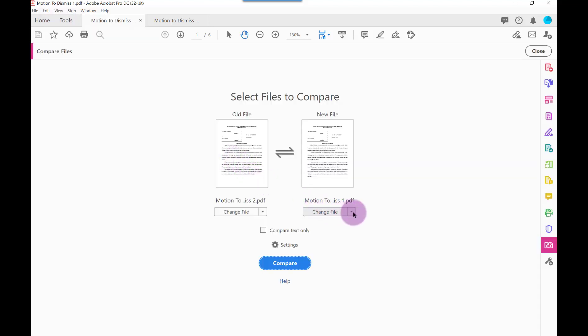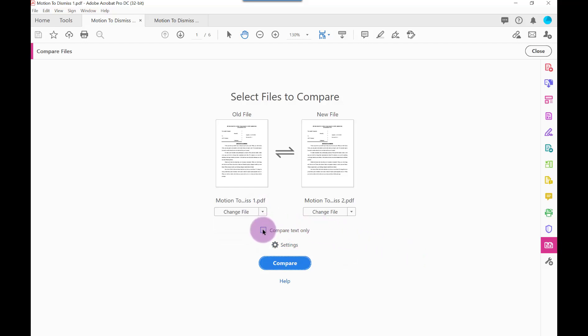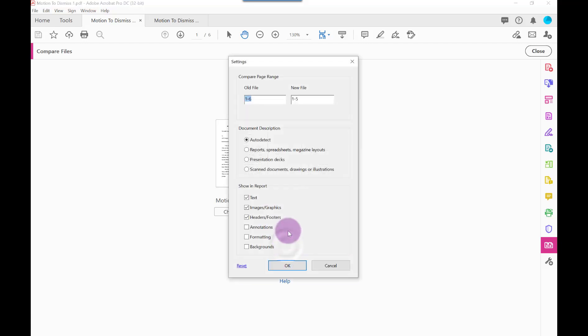From here, make sure the two documents you are comparing are listed and in the correct order. If not, change them. And just like in Kofax, you can choose to only compare text. You can also click the Settings button and change other settings.